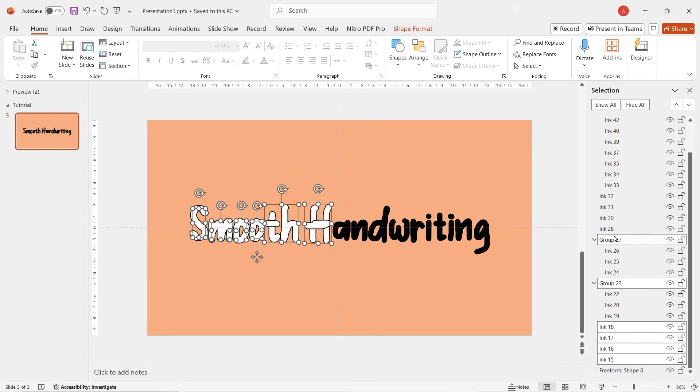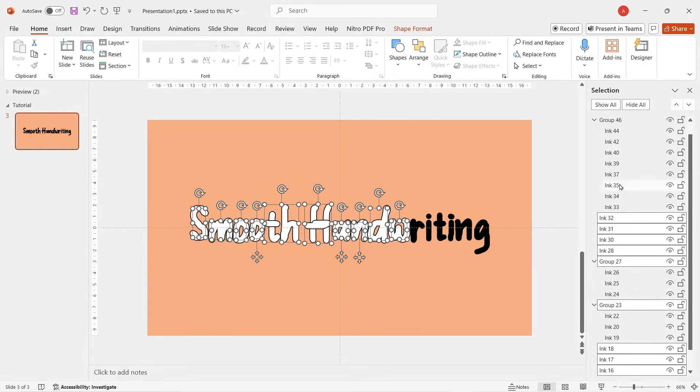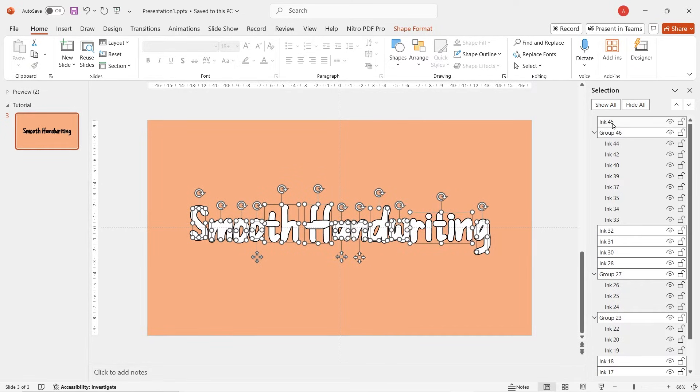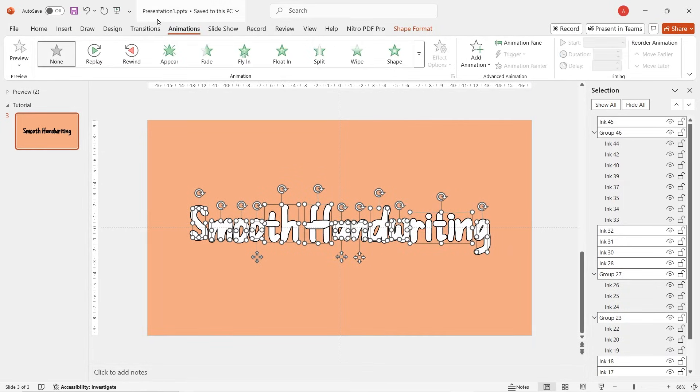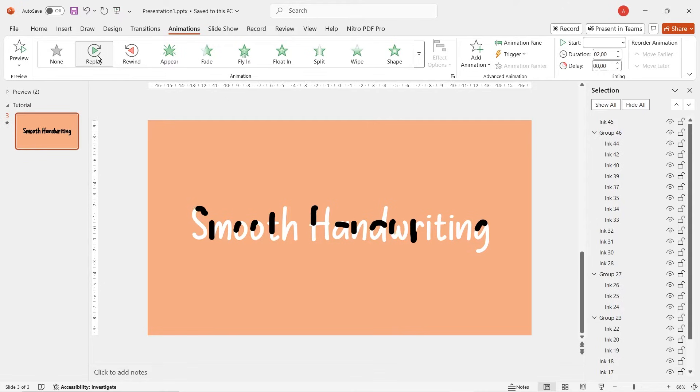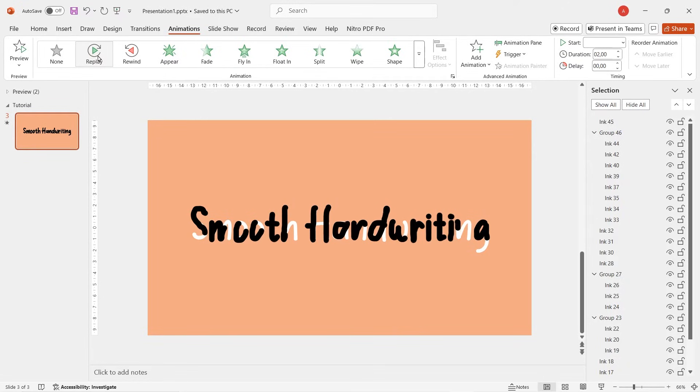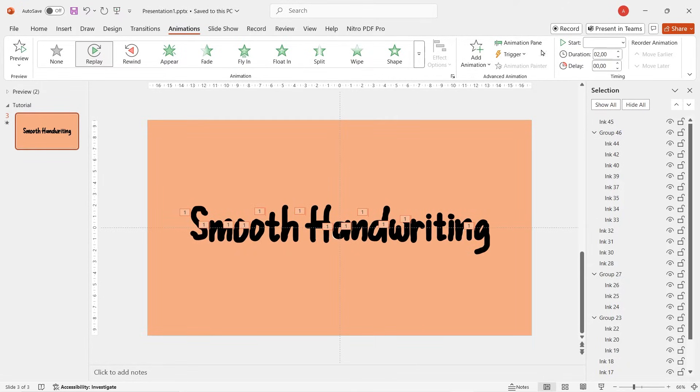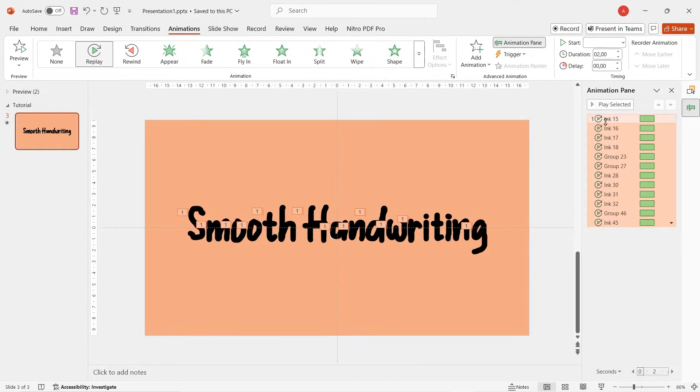Alright, now select and block all of the objects we've drawn before one by one and then go to animation, click on replay. Open animation pane and then make it start with previous.